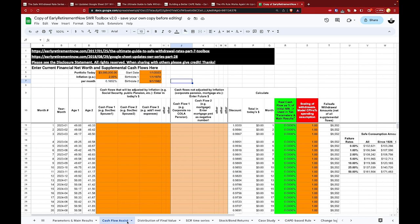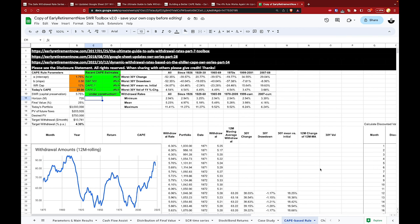Everything done up to this point is the same for modeling fixed withdrawal rates as in part one. If you were following that approach, you'd now review the SWR data in the parameters and main results tab. But since here we want to model a variable withdrawal strategy, let's instead head over to the CAPE-based rule tab. Let's first be clear about the goal of this modeling: we want to allow ourselves to modify our withdrawal rate in either direction over time in response to how the market is performing.